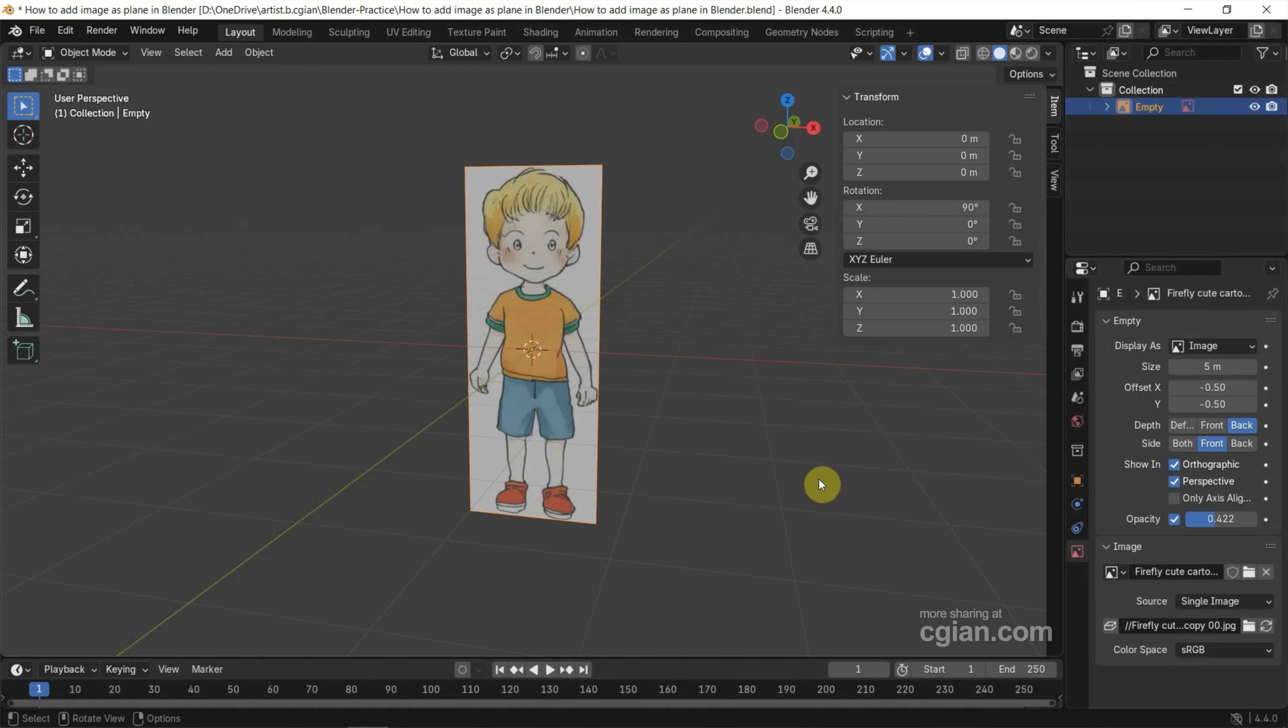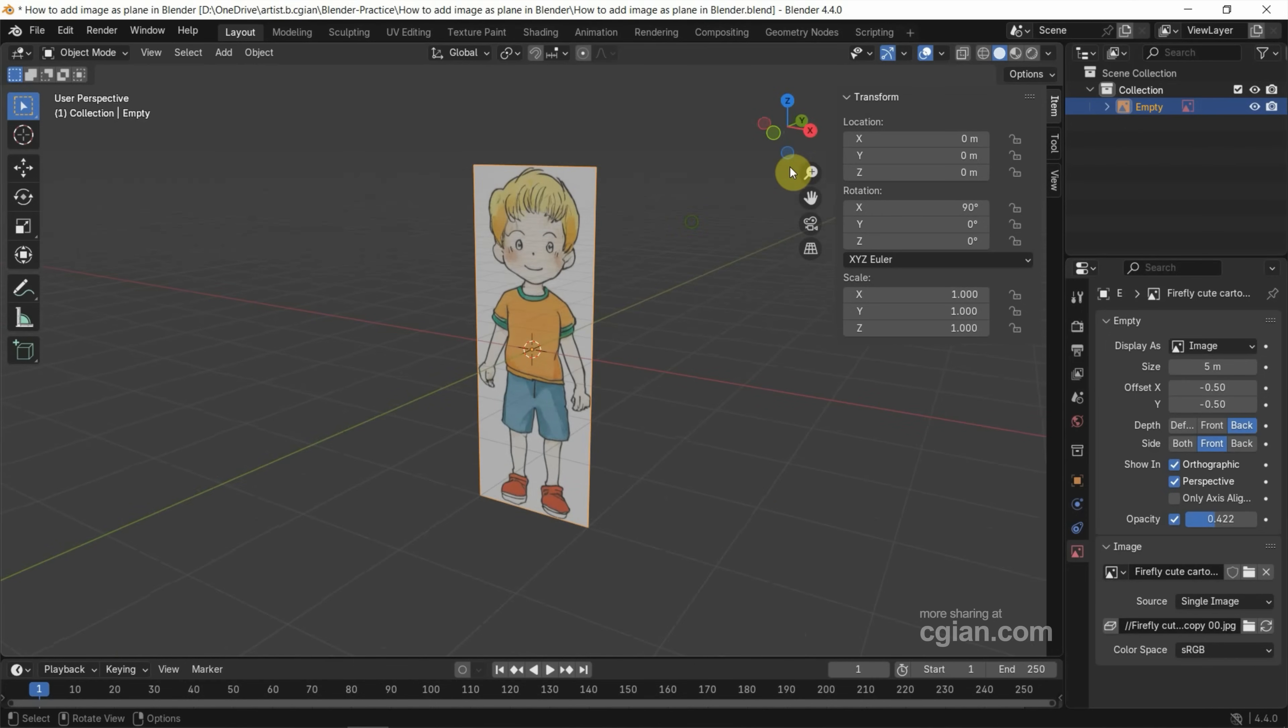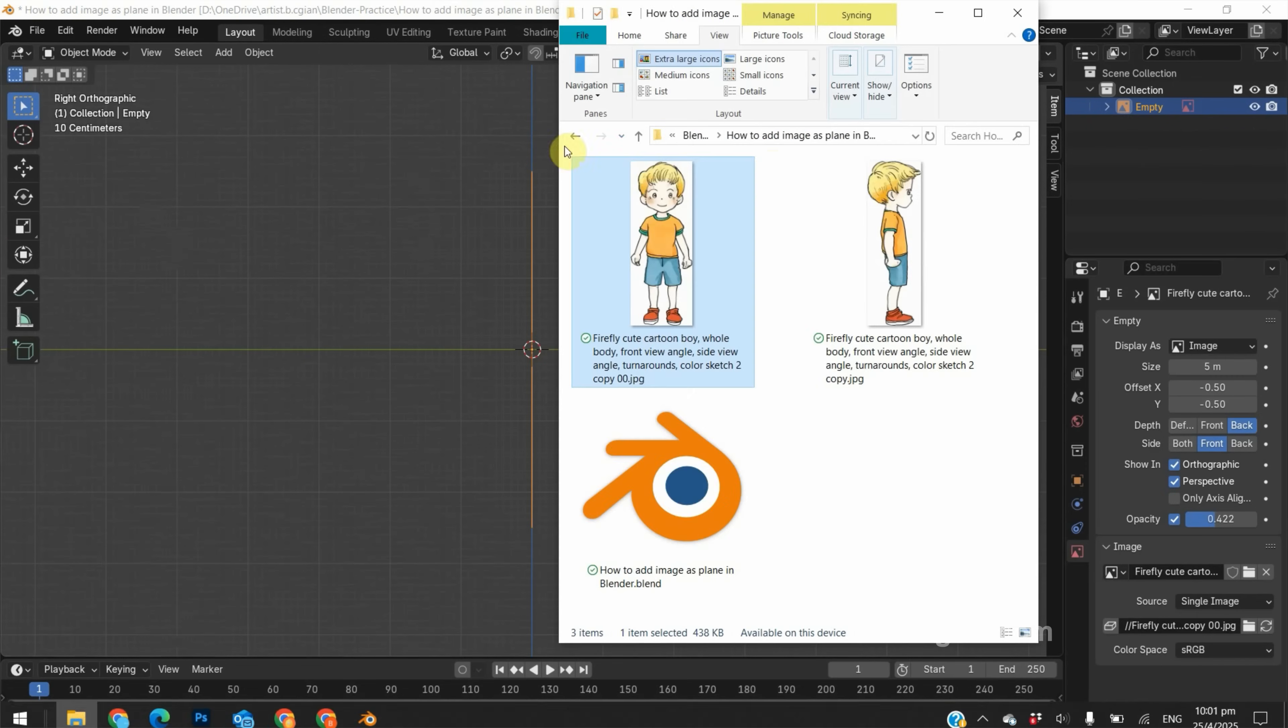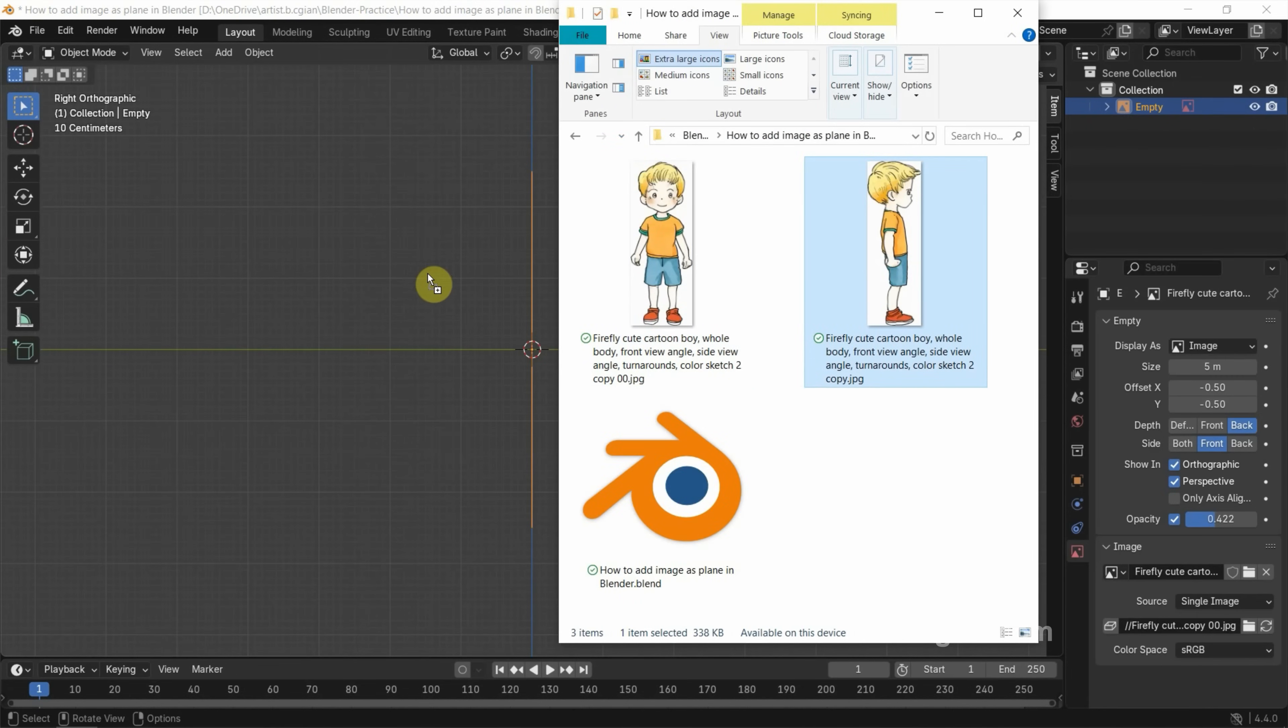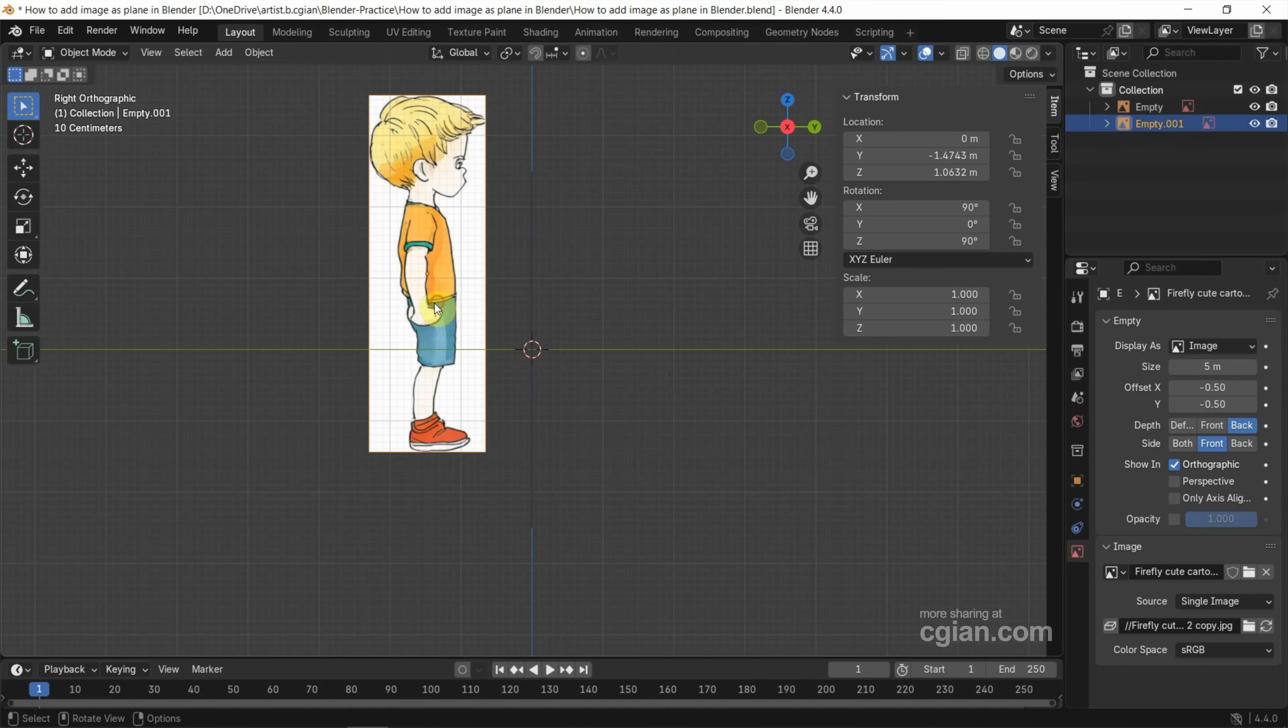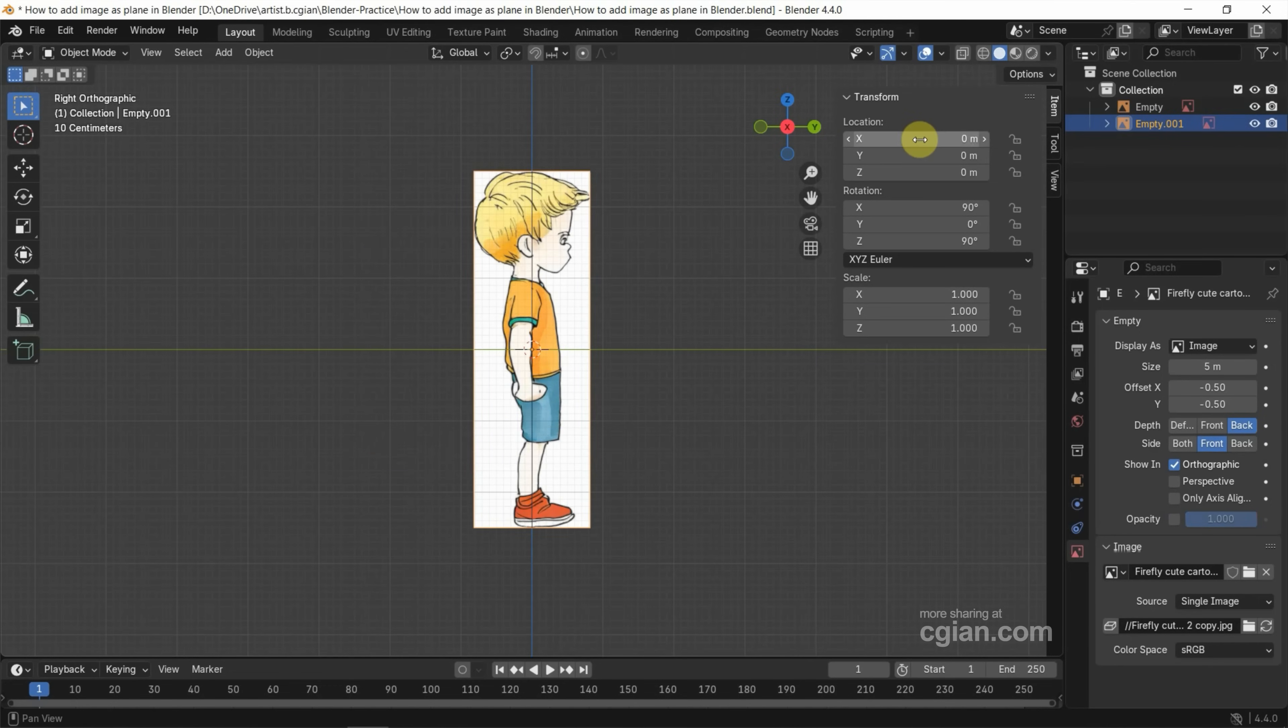Now if you want to add the Side View, we can switch to Side View first and then go to File Folder again. And then drag and drop the image into Viewport. Same thing. We can select the image and then go to Transform panel. Type 0 in X, Y, Z in the location.